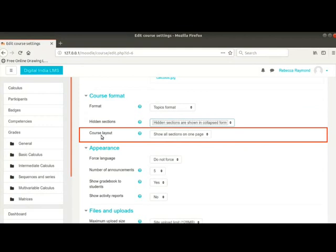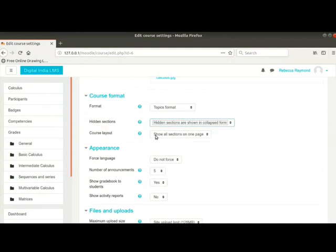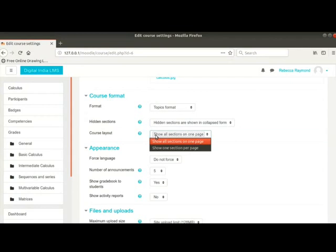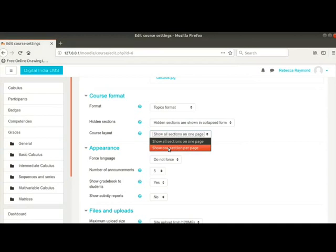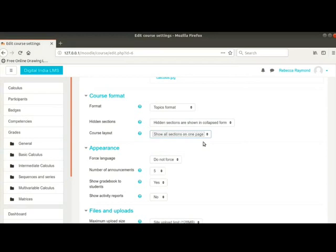The next drop-down is course layout. Click on it. We can choose to show all sections in one page by selecting this option. Another option here is show one section per page. This will split the course over several pages depending on the number of sections. We will let it remain on show all sections in one page for now.